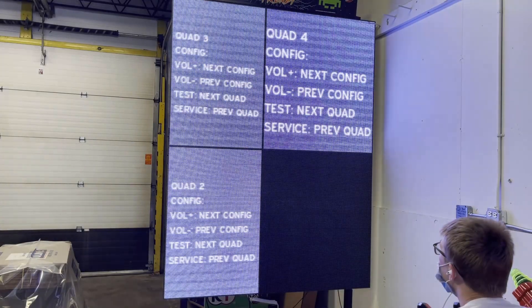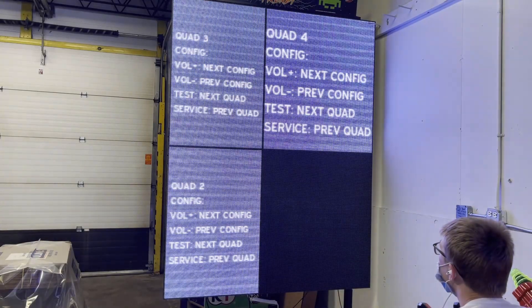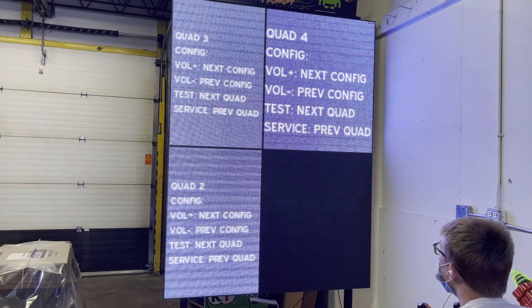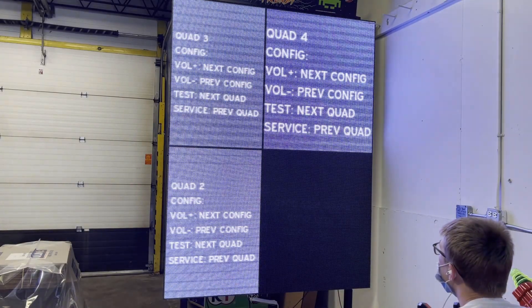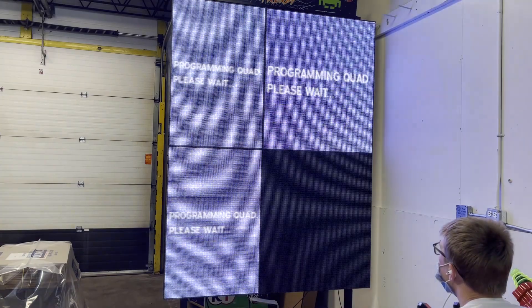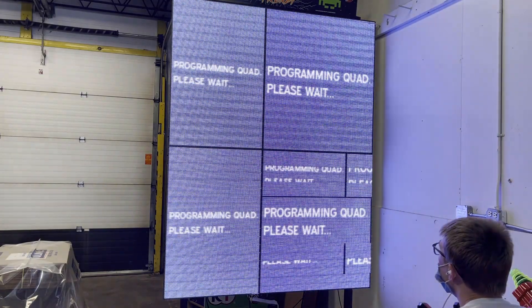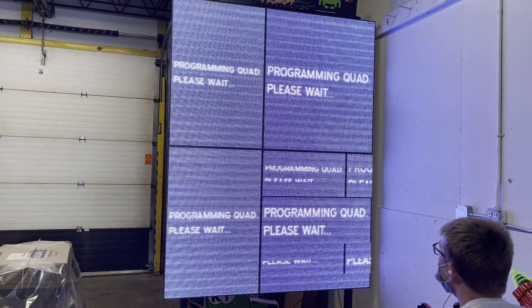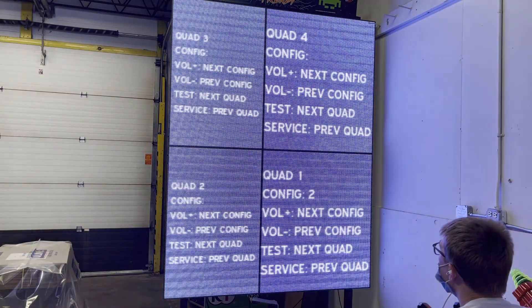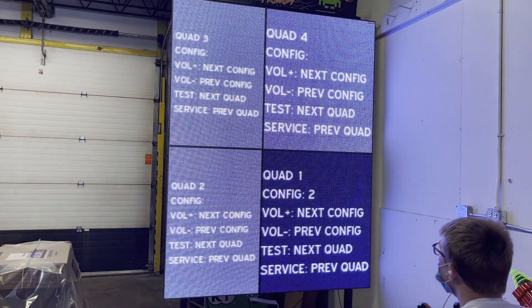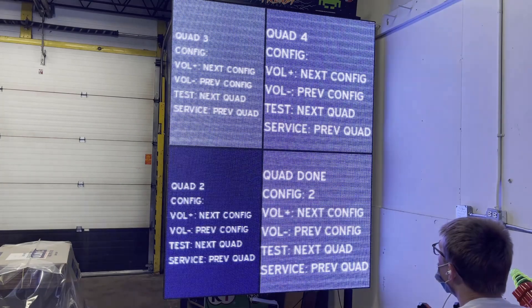Here, I've cycled through several configurations to show what a quadrant looks like when it's not functioning properly. If the quadrant is mostly black or there are flickering LEDs, you'll need to change the configuration.